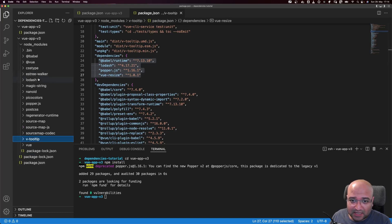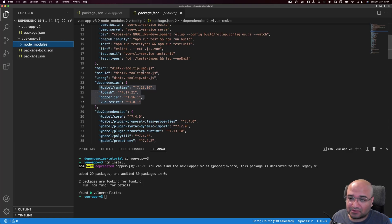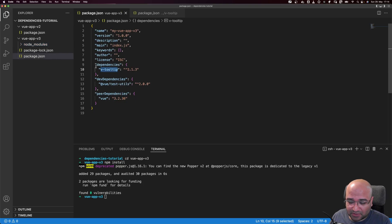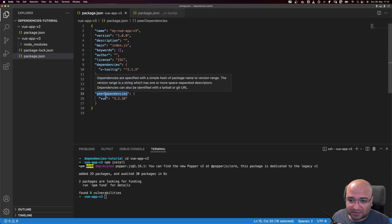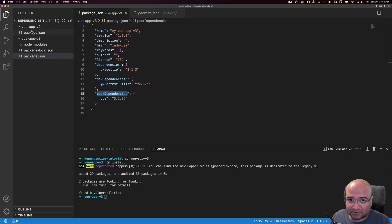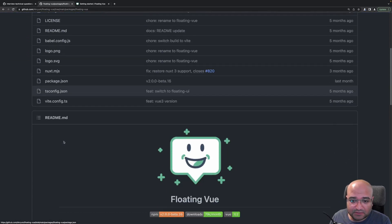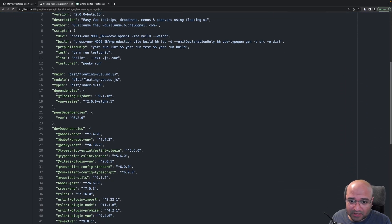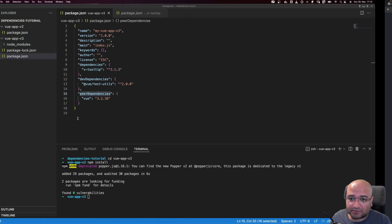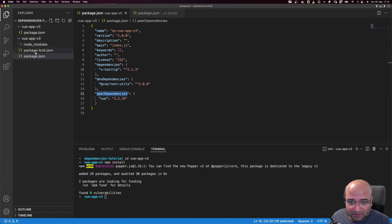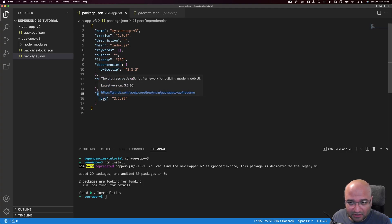We haven't yet seen an example of a package that has a peerDependency inside it. A good example is the floating-vue plugin. If we go to the floating-vue package.json on GitHub, we can see it requires a few dependencies that will be installed, but it also has a peerDependency on Vue version 3. Since our vue-app-v3 already has Vue 3 installed, installing floating-vue there should work correctly.